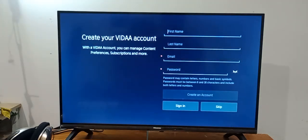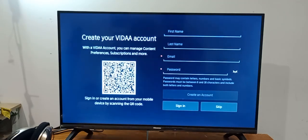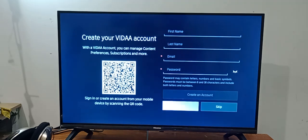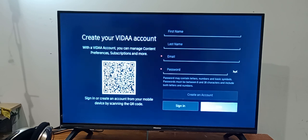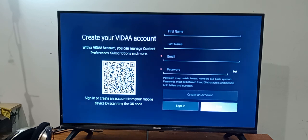So I won't create the VIDAA account, and now I will skip this. If you want to create, you can create by entering your credentials. And now what I will do is I will skip this section.